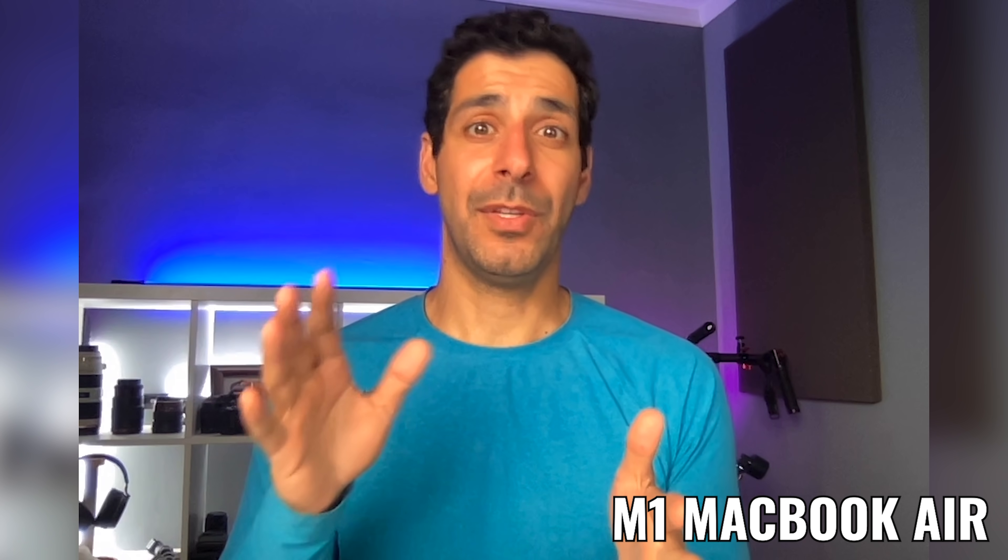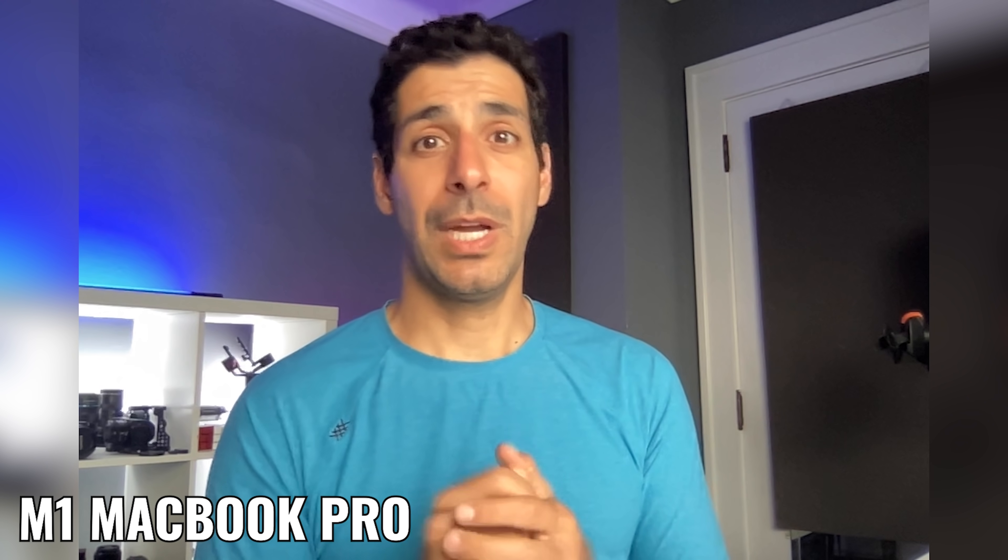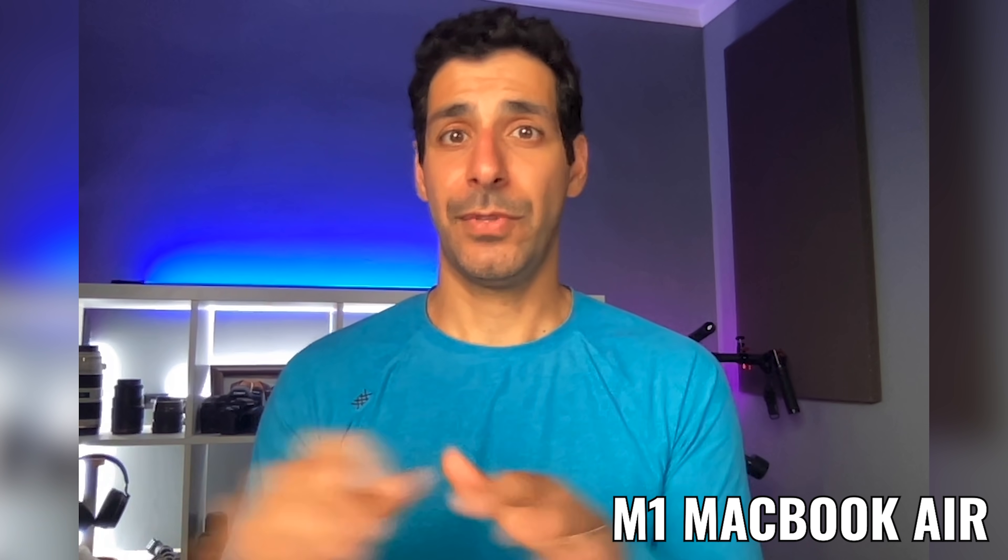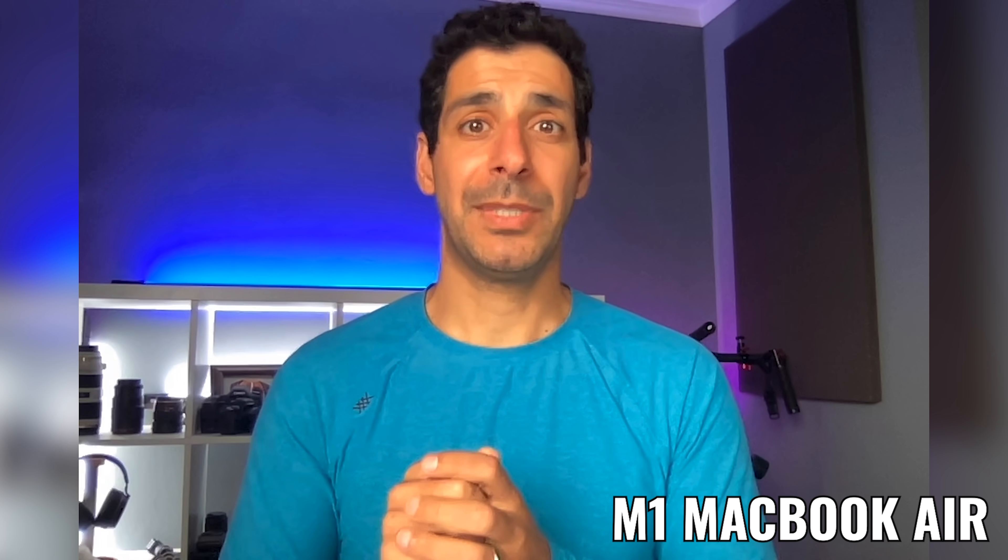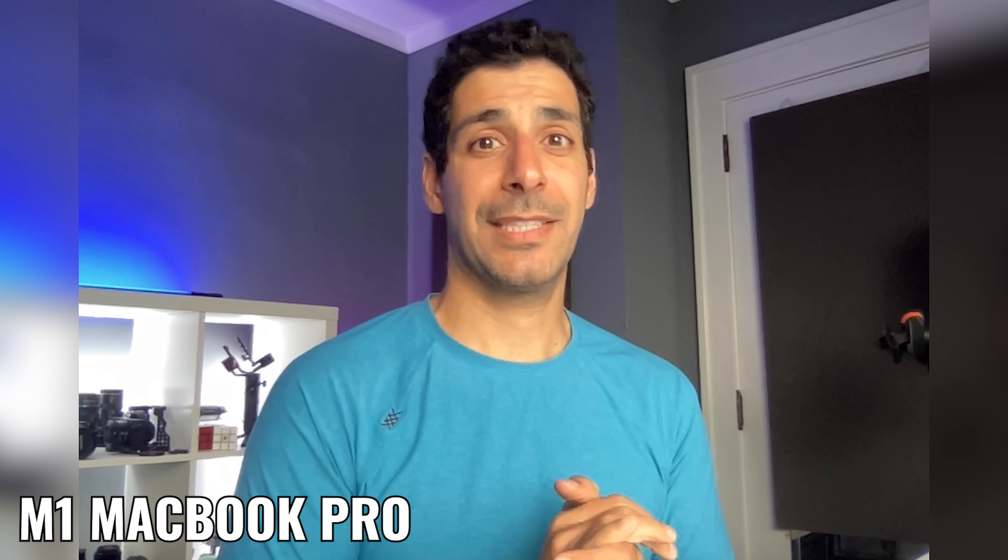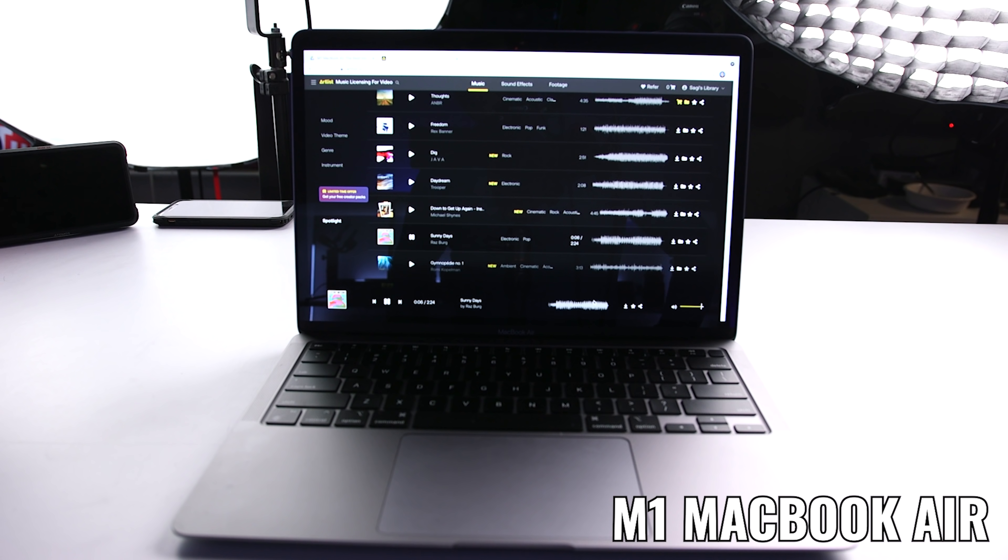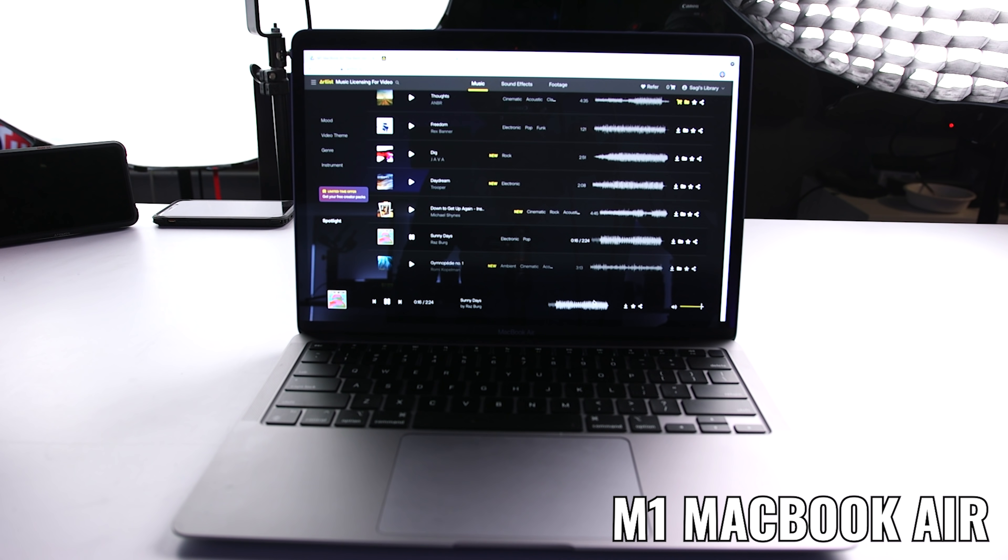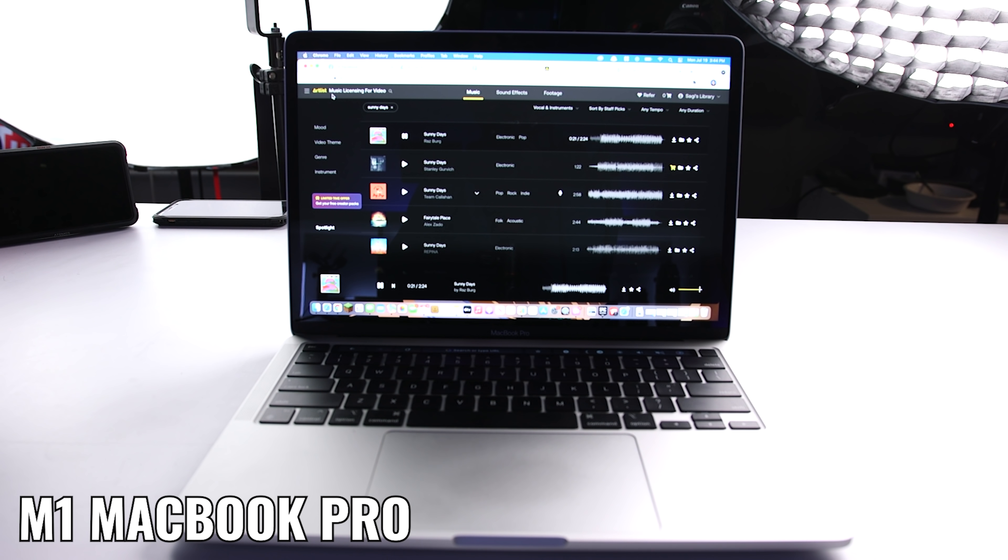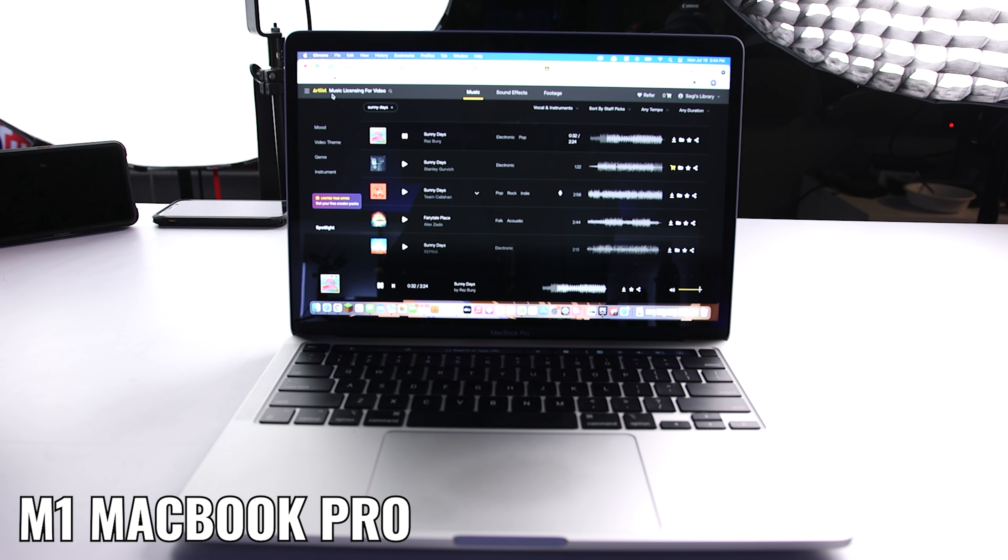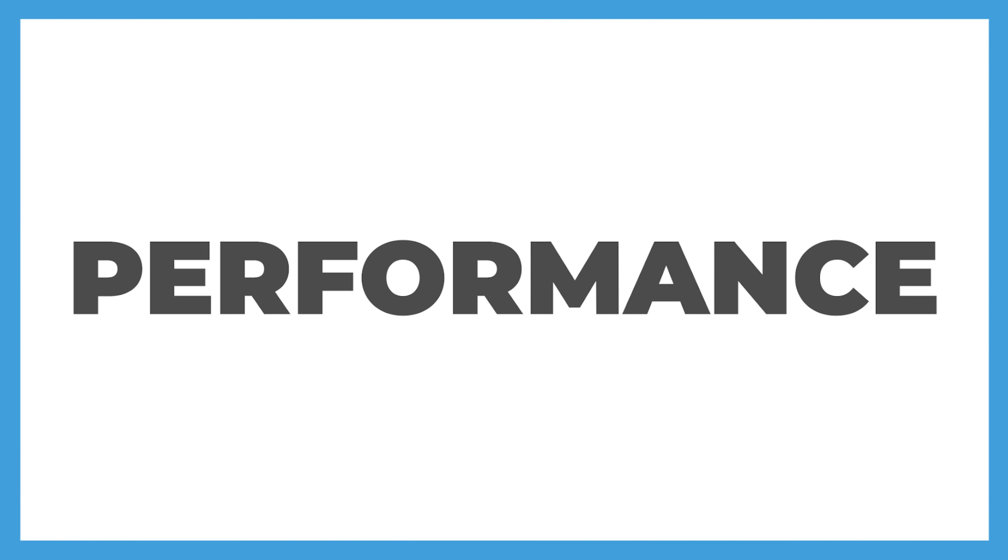Here's a sample of the microphone on the MacBook Air and the microphone on the MacBook Pro. I'm sitting about two feet away from both laptops. This should give you a pretty good idea of what you should expect. And now let's listen to the speakers. Let me know what you think in the comment section, which microphone did you like better and which speakers?